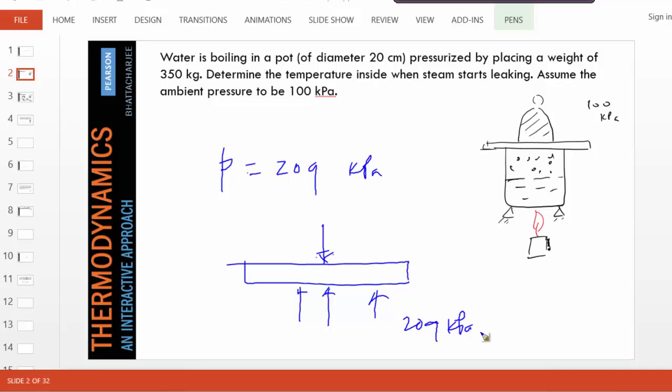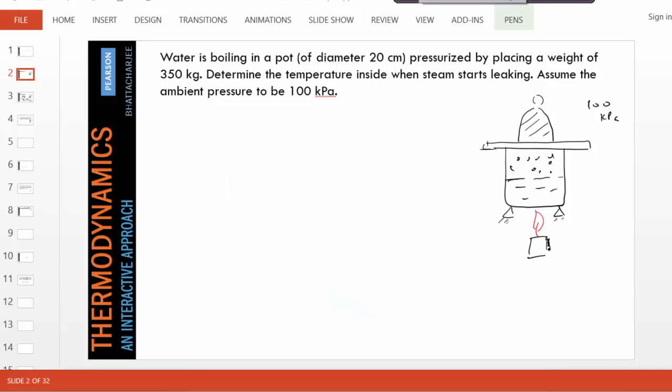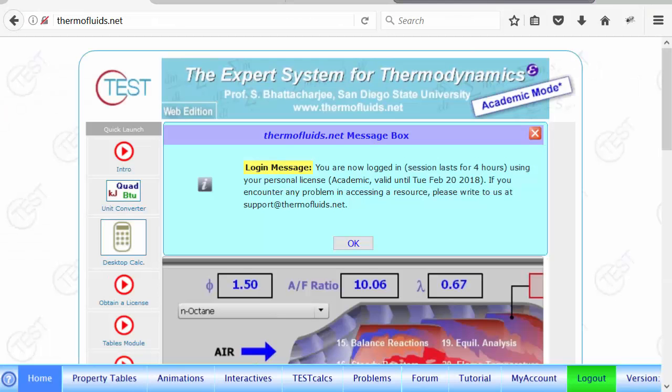So the thermodynamic problem reduces to finding the boiling point or the saturation temperature of water at 209 kPa. Let's solve this simple problem and at the same time, look at some of the features the PC model offers.